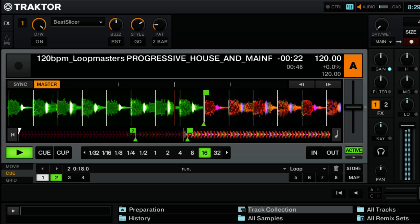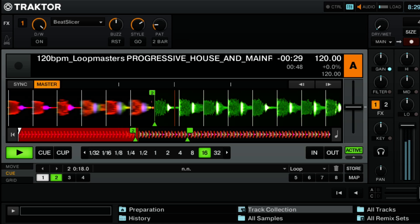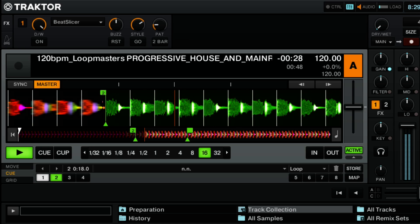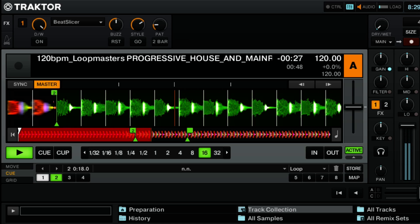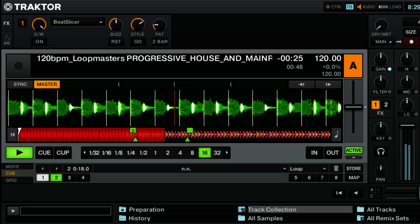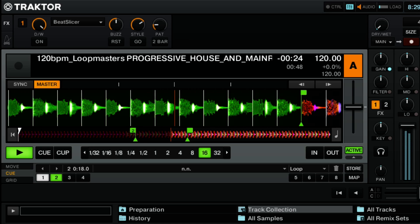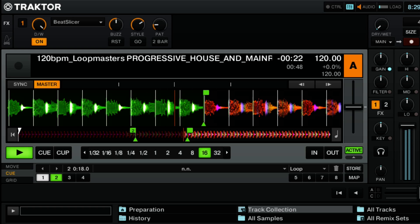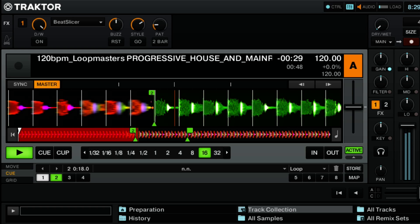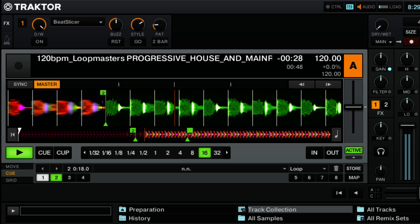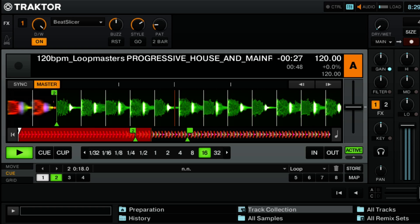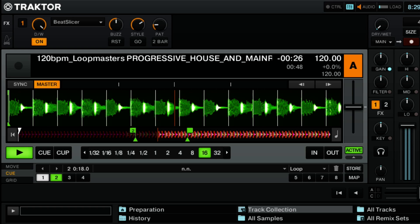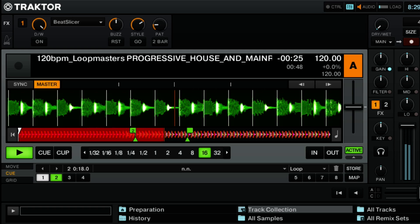So that's the beat slicer effect in Native Instruments Traktor Pro 2. If you like this video and want to learn more about Native Instruments Traktor Pro 2, check out our other videos at youtube.com/theDJpodcast or at thedjpodcast.com.